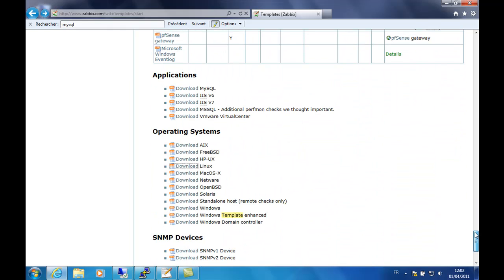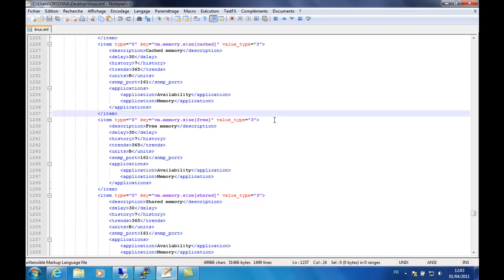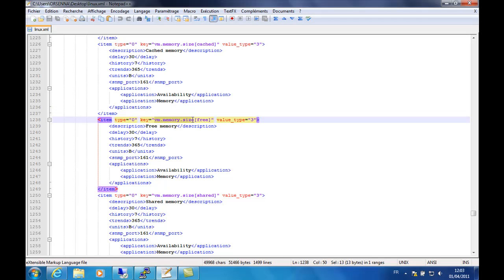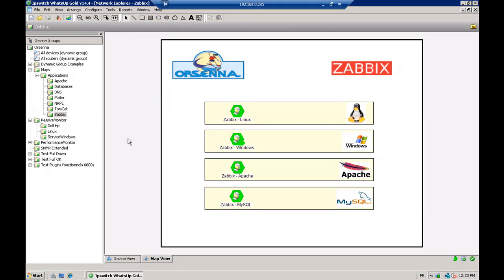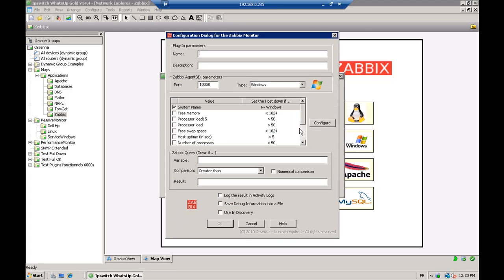Just as with NRPE, there are a lot of Zabbix templates available on the internet, expanding the monitoring of WhatsApp Gold with the WhatsApp Companion plugin and these remote agents. For example, the Linux template download is just an XML file. We're going to run a specific command to know the free memory size of our VM. So we just create a new Zabbix monitor, but this time we specify the Zabbix query directly: vm.memory.size and free — the same as in the XML file. We put the name: free memory greater than 100 MB on Linux.